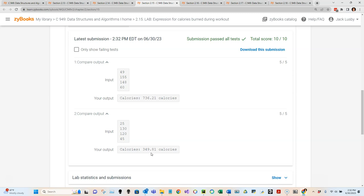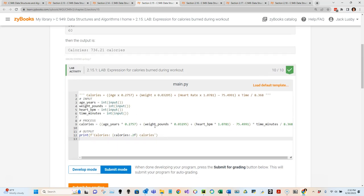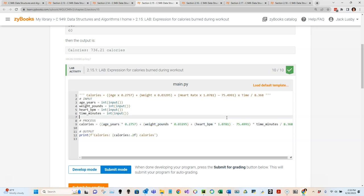You could break out some of the parts of this formula into different variables and use those - so even this isn't the only solution. That's lab 2.15. Let's look at lab 2.16 - 'Math Functions.' Given three floating-point numbers x, y, and z, output x to the power of z, x to the power of y to the power of z, the absolute value of x minus y, and the square root of x to the power of z.